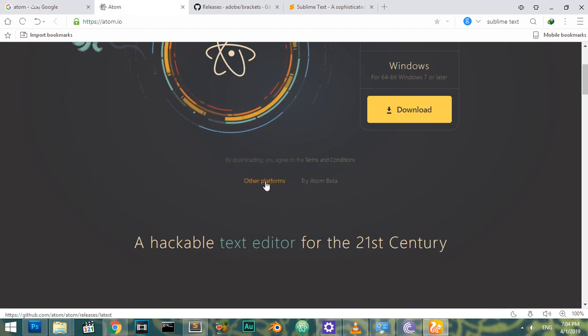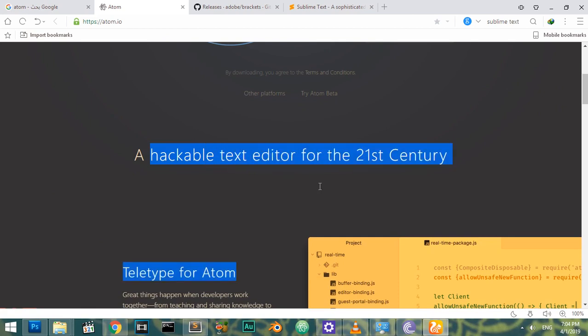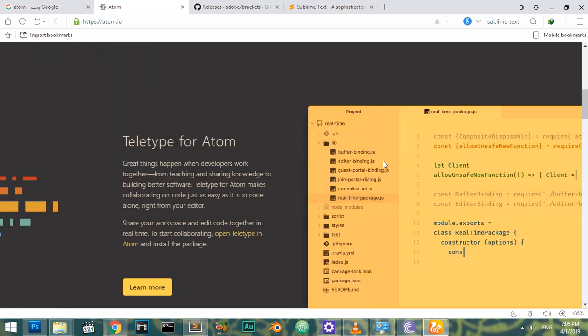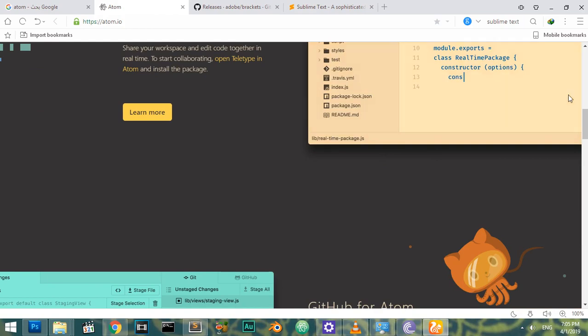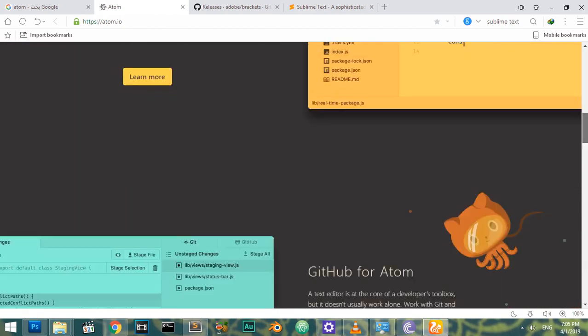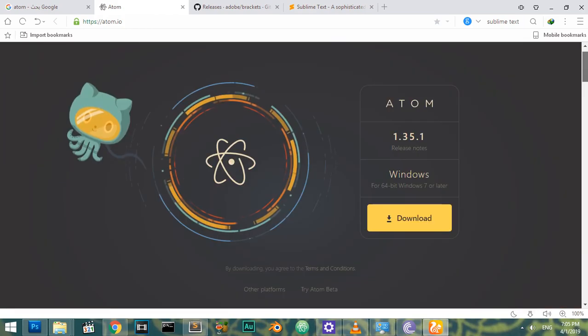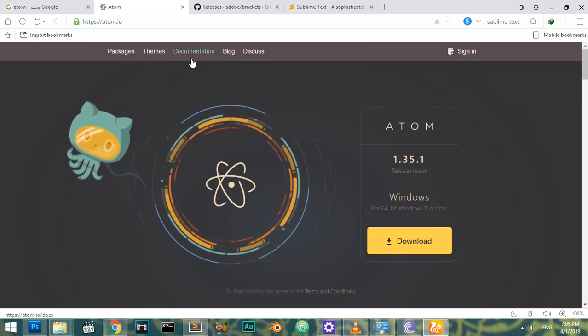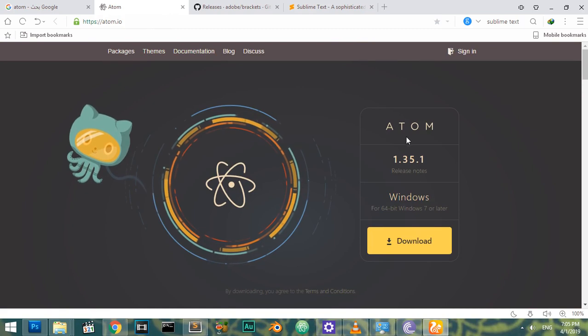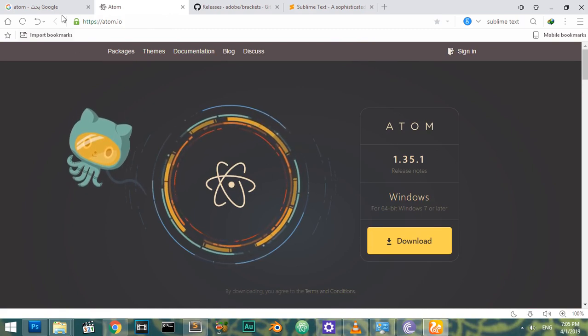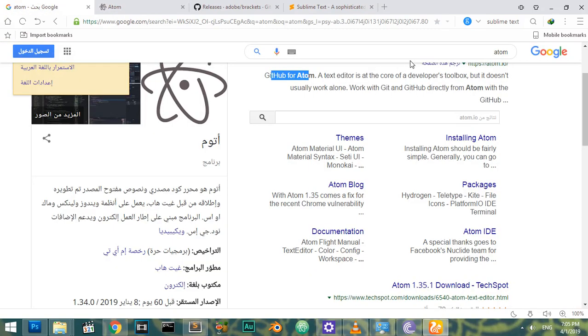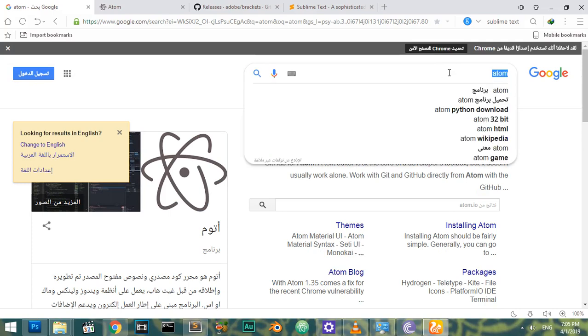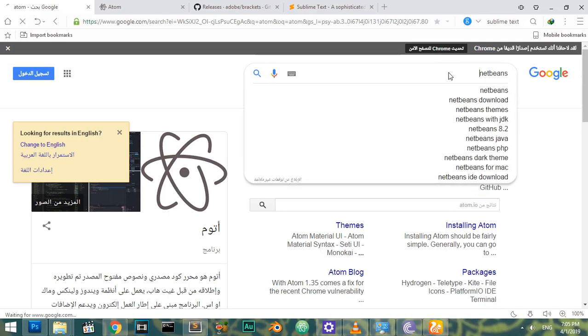It has a lot of extensions and packages you can download, with support for Java, Python, and any programming language. It's also free.